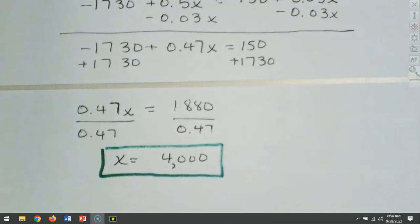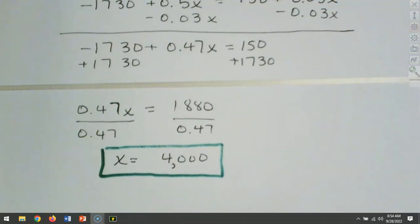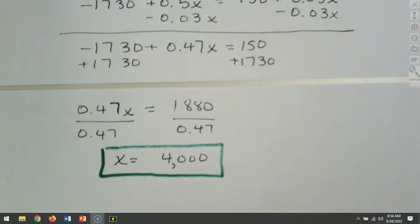We know we can stop because we have x by itself on the left and the number on the right. That finishes it out. Let's take a short break — we'll come back and do any more problems from 2.3 and 2.4 that we need, and then look more at 2.5. Meet back here at around 9:05.